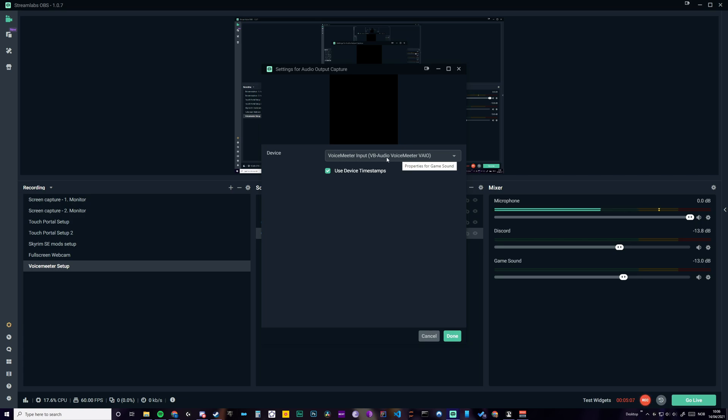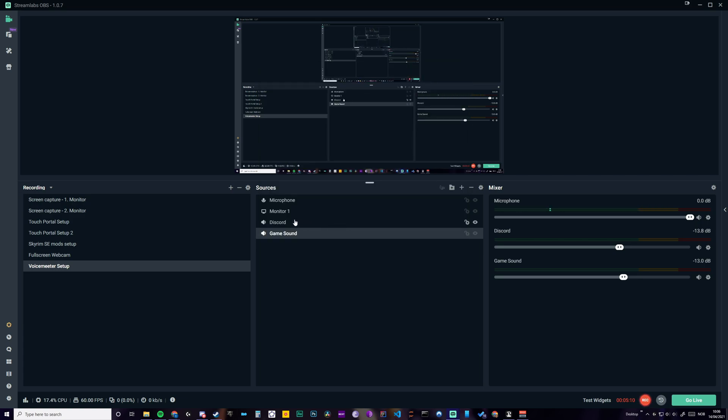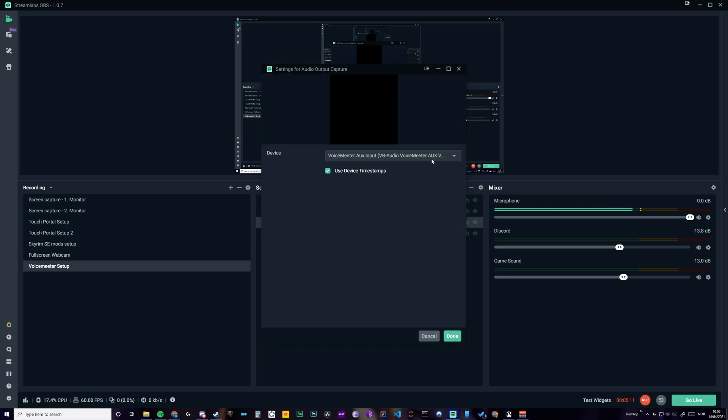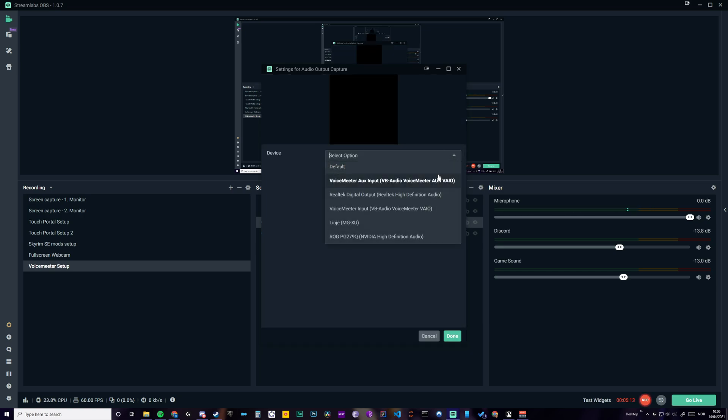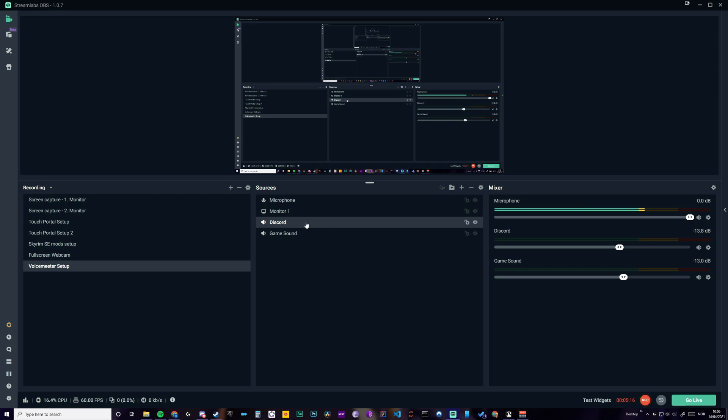Voicemeeter input. And this is VAIO. And then this one is AUX VAIO. So in that way, you can control the audio separately, which is so nice.